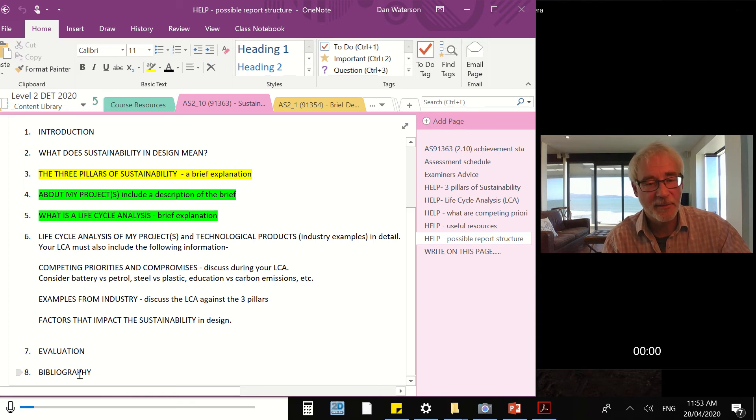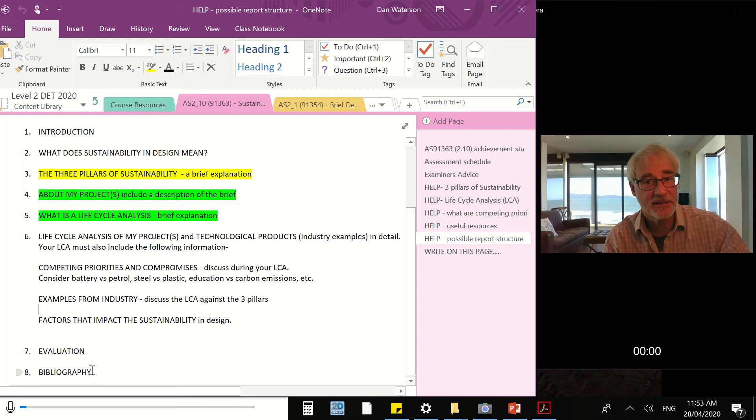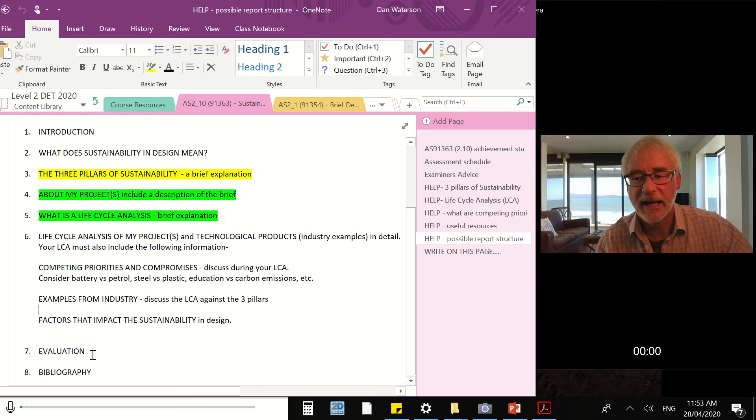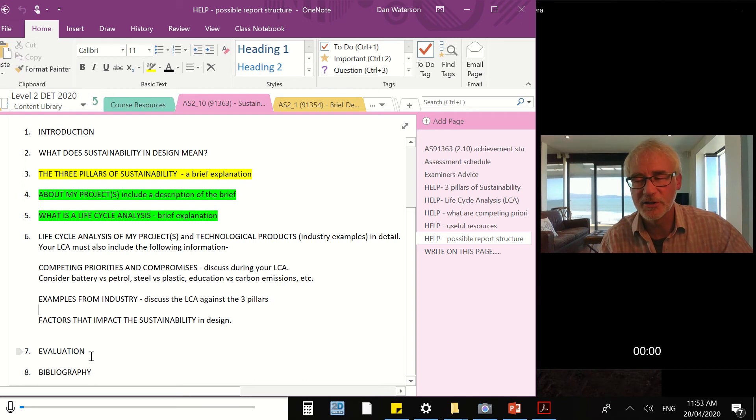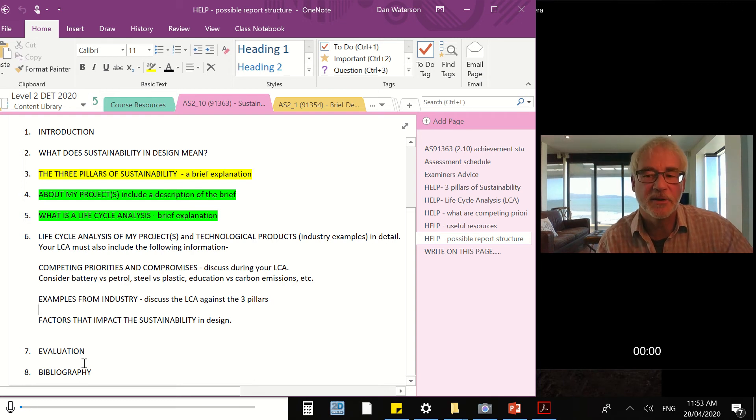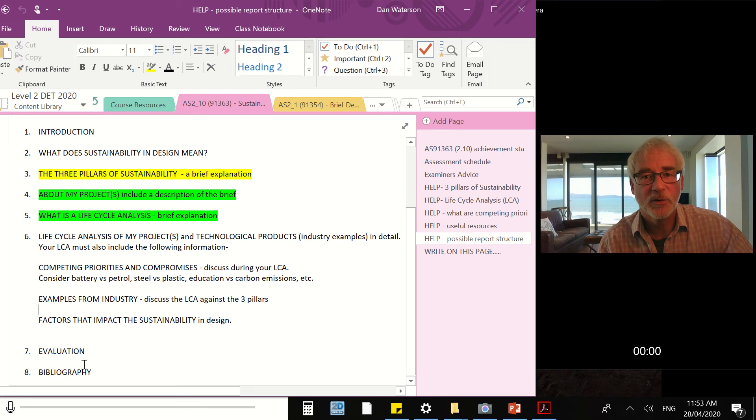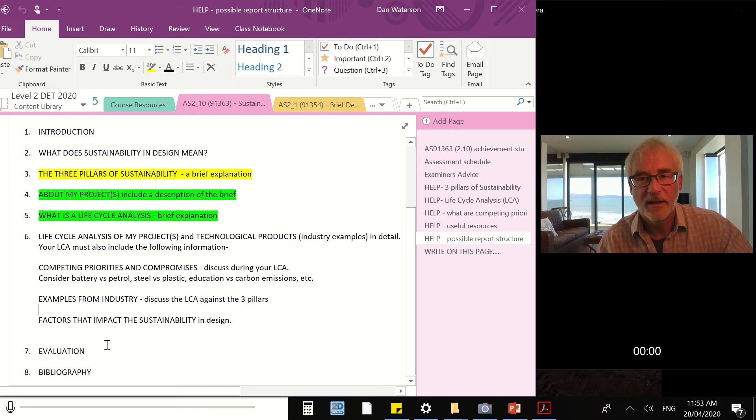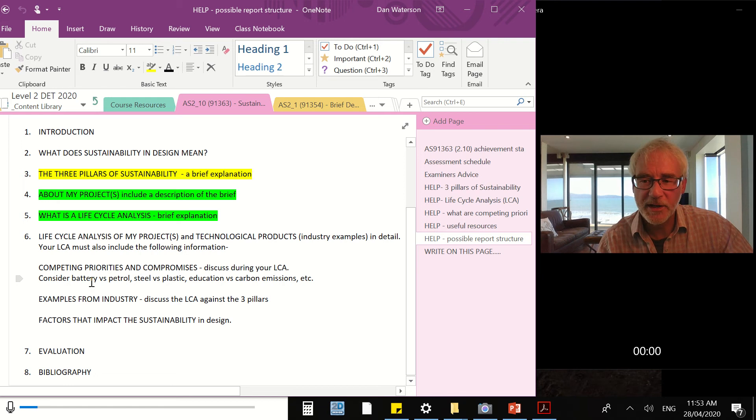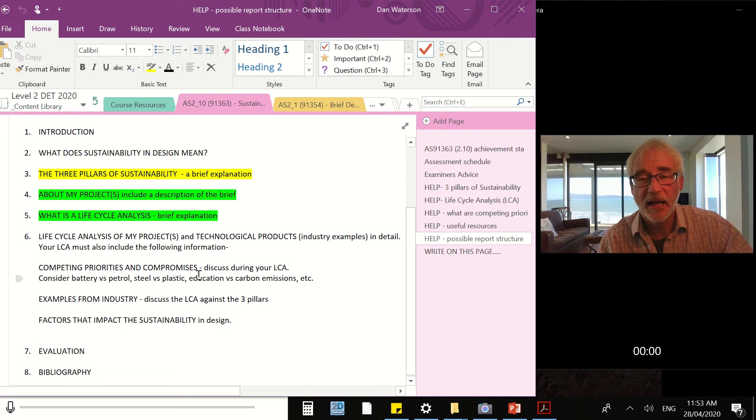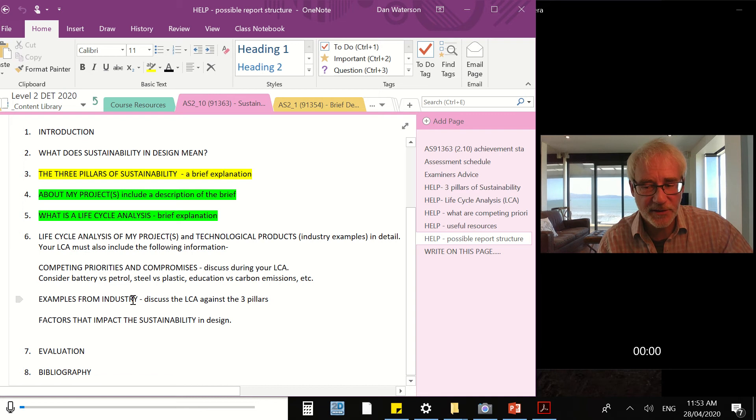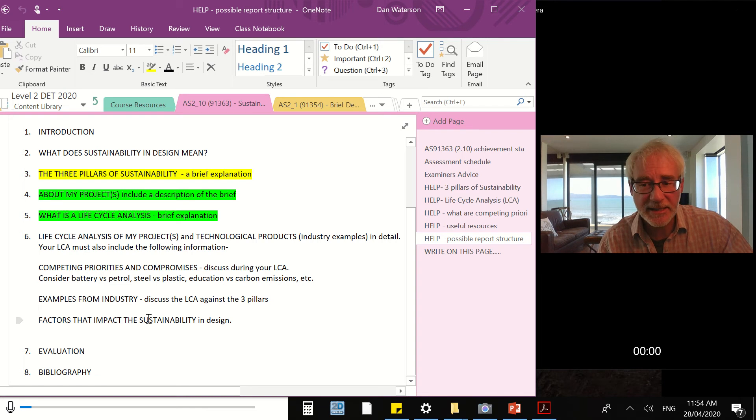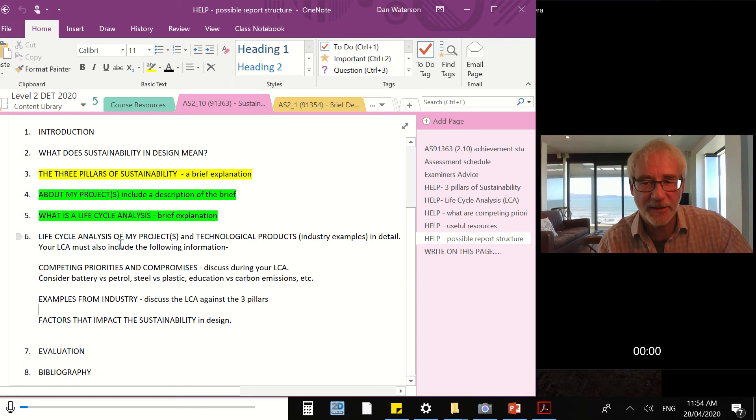We've got a bibliography - remember those should be growing in size as this assessment continues on - and we'll have a very short evaluation, just a paragraph that wraps up the report. These we will do in week three. Week one, we're going to look at competing priorities and compromises, and then in week two, we'll look at the examples from industry, we'll get the factors that impact sustainability, and we'll get all of this bit tied together.